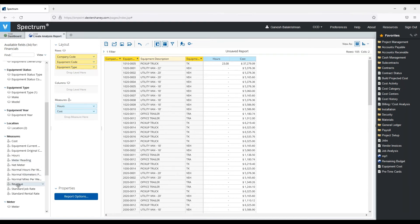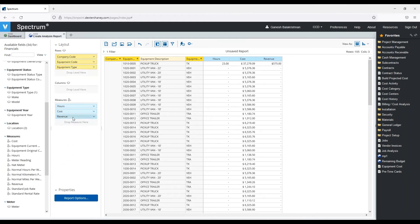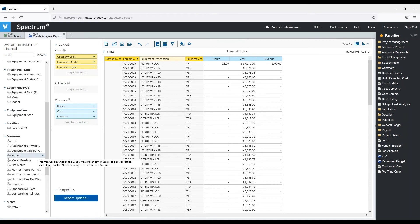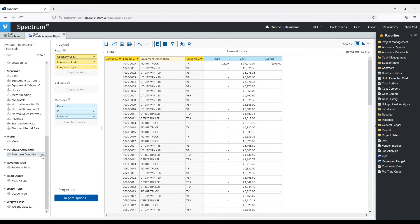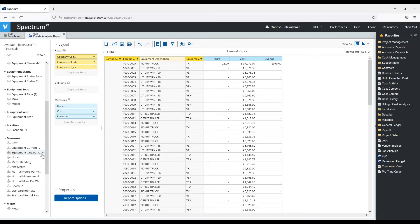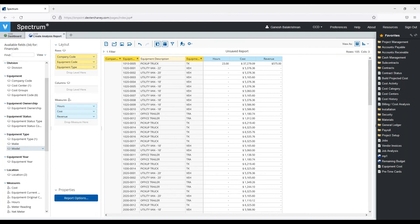Let's also add revenue. So I can now see what the cost of that piece of equipment and I can see the revenue.